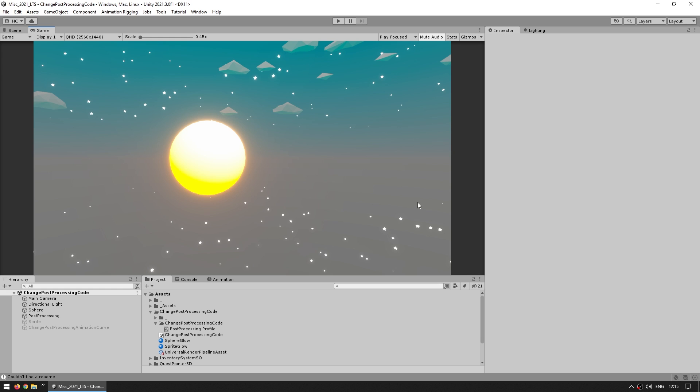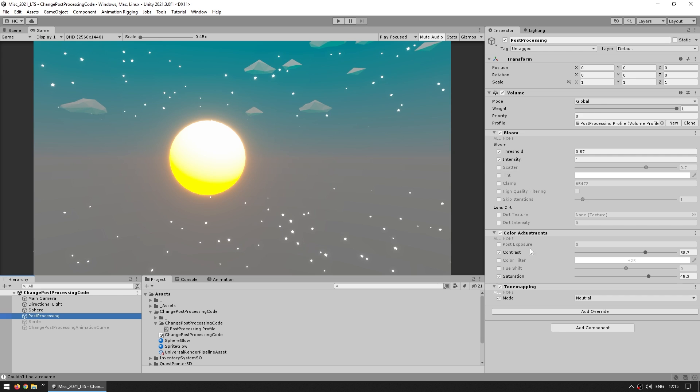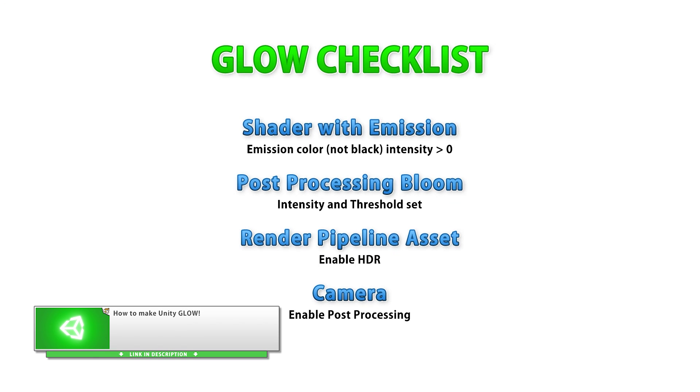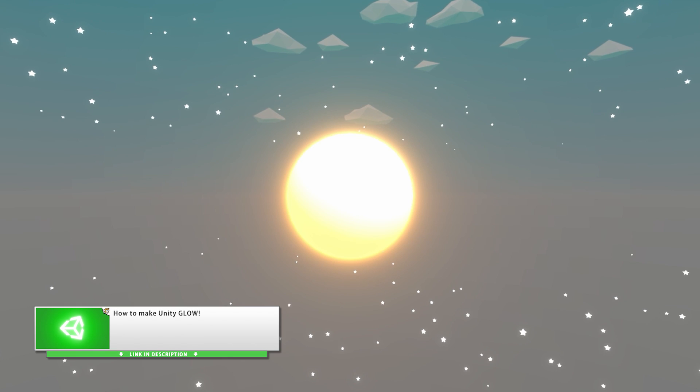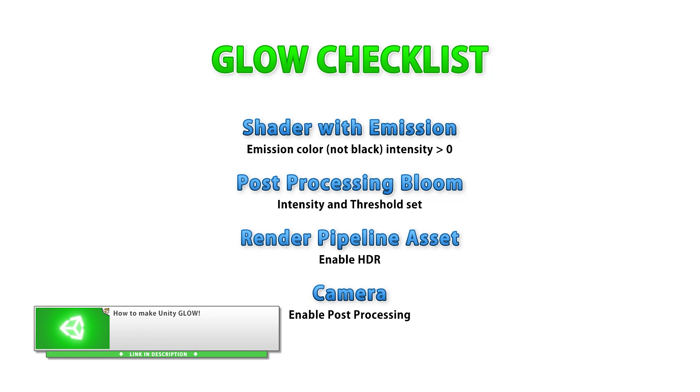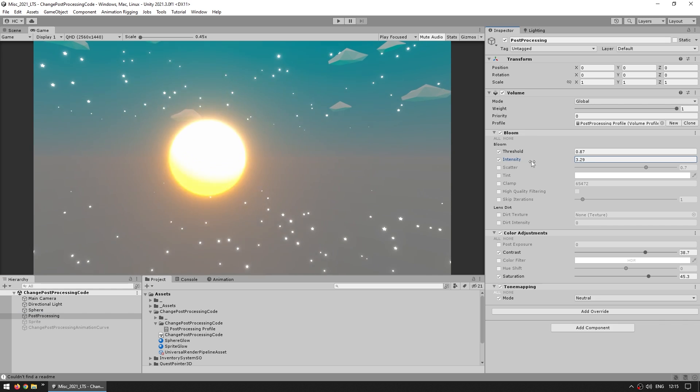So here's the scene, and I just have a simple post-processing volume. I got a game object with the volume component and a bunch of effects, so I've got bloom with a nice glow, and color adjustment, just adding a bit of contrast and saturation. Now the goal here is I want to modify this through code. For example, I want to press a button and modify the bloom intensity. Due to how the post-processing system works, it's actually a bit tricky to figure out how to do this.